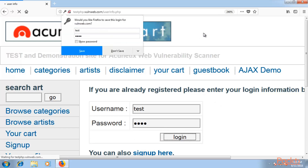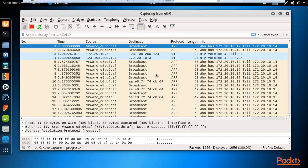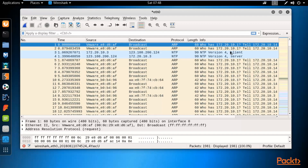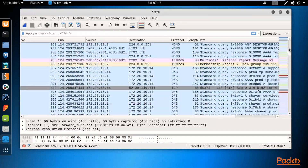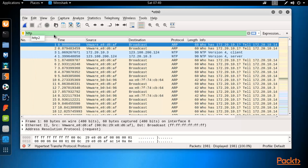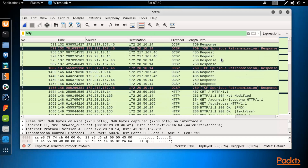As a victim, type the username as 'test' and the password as 'test', then click Login. Now go back to Kali Linux — Wireshark has already captured the login credentials. Click the red button to stop the sniffing process.